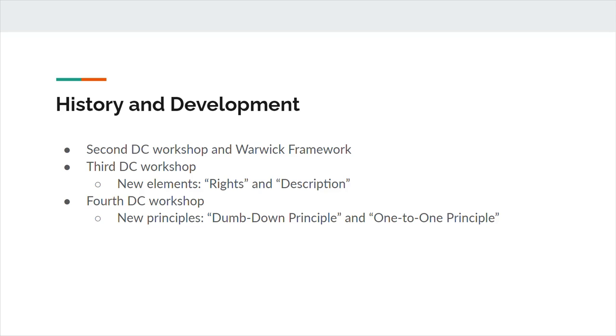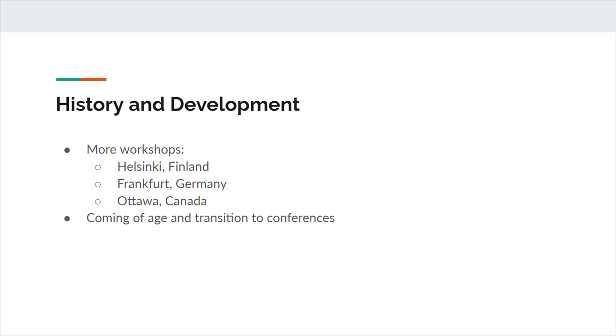The dumb-down principle suggested that applications that lacked knowledge of a given refinement could simply ignore them, while the one-to-one principle stated that any Dublin Core record should only describe one manifestation or version of a resource. After these early meetings, the DCMI continued to hold workshops and elaborate on its initial element set. The fifth workshop, in Helsinki, Finland, discussed the potential applications of the Resource Description Framework, while the sixth workshop, at the Library of Congress in Washington, DC, continued this discussion. Additional workshops took place in Frankfurt, Germany in 1999, and Ottawa, Canada in 2000.